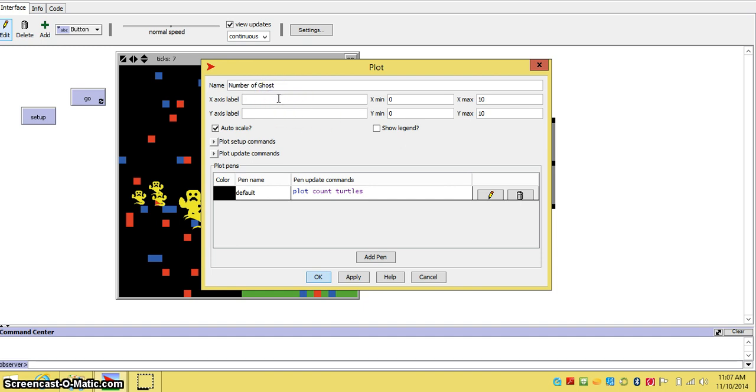And then we can label the x-axis time. And then you can label the y-axis turtles or ghosts.